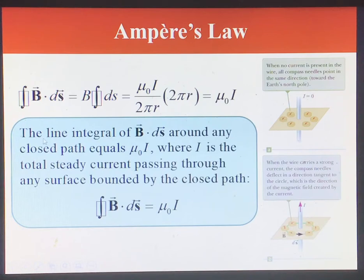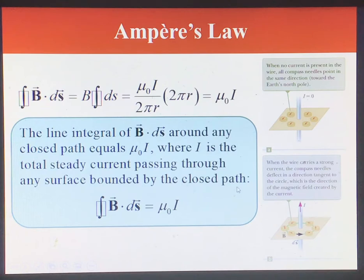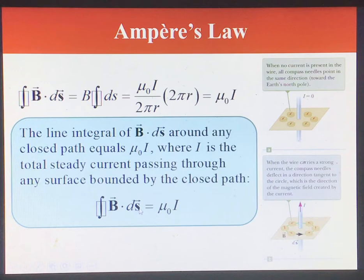Ampere's law states that the line integral of the dot product of B and dS around any closed path equals mu-naught times I, where I is the total current passing through any surface bounded by that closed path. Mathematically, the line integral of the dot product of the magnetic field and the length vector must equal mu-naught times the current.